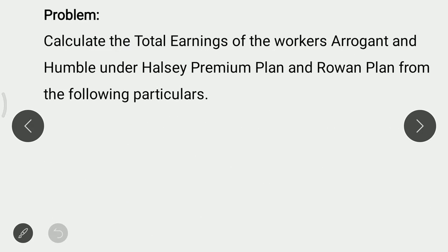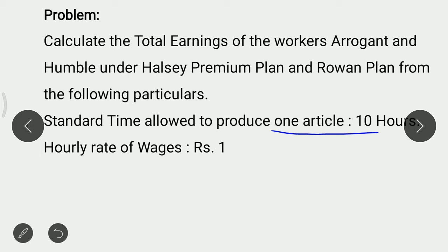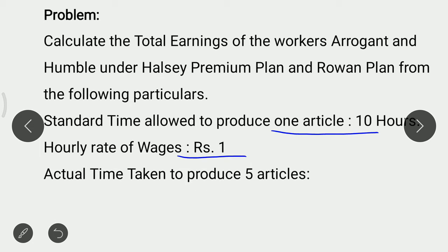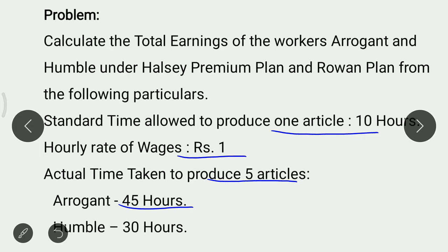The problem is: calculate the total earnings of the workers Arrogant and Humble under Halsey Premium Plan and Rowan Premium Plan from the following particulars. Standard time allowed to produce one article is 10 hours. Hourly rate of wages is Rs. 1. Actual time taken to produce 5 articles: in case of Arrogant, 45 hours; in case of Humble, 30 hours.